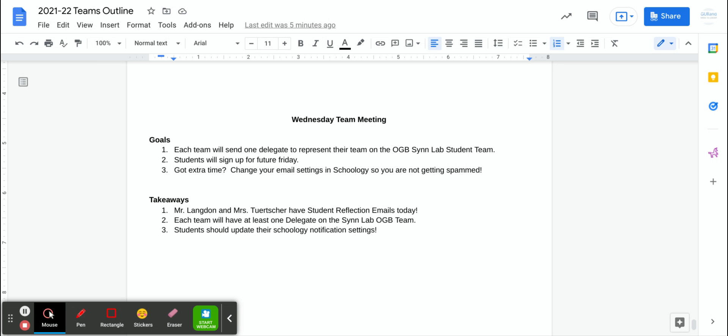She recommends to turn all Schoology notifications off except for, of course, this community page.